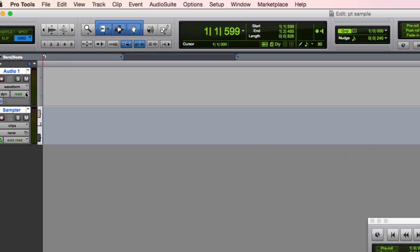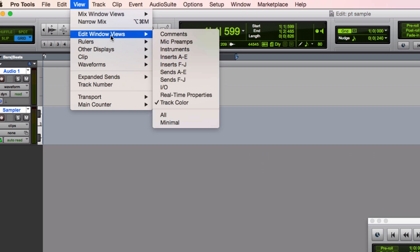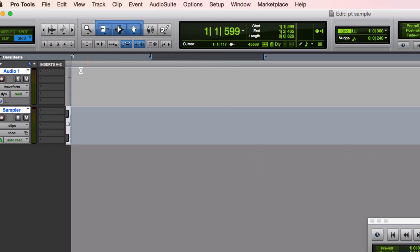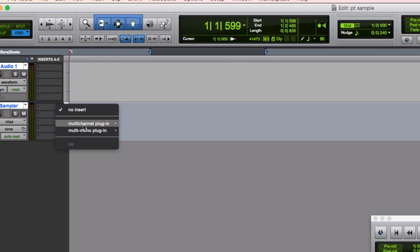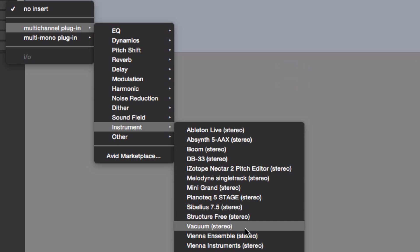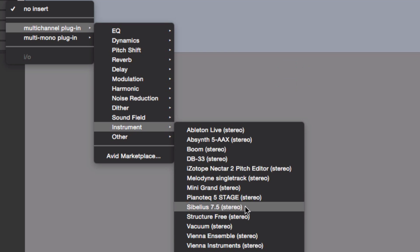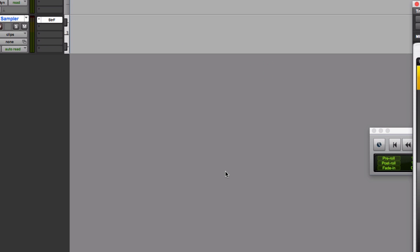Over here I have my audio track. I need to see some more stuff, so I'm going to go to View and Edit Window. I want to see the Inserts — that's where I need to stick something in. I'm going to go to the Sampler track, go to Instrument, and find StructureFree. There it is — StructureFree.